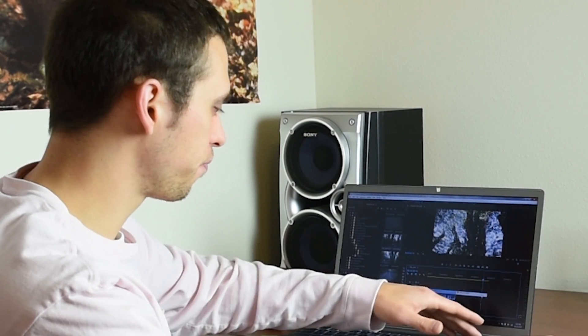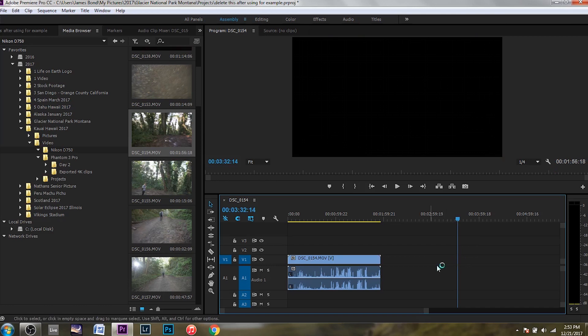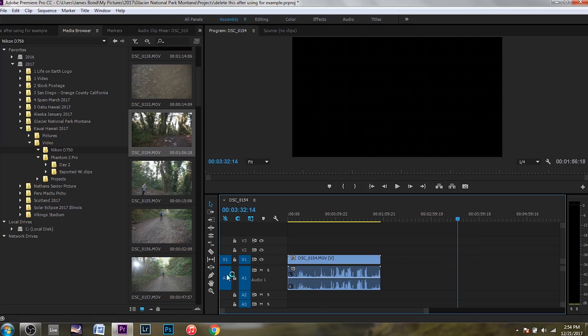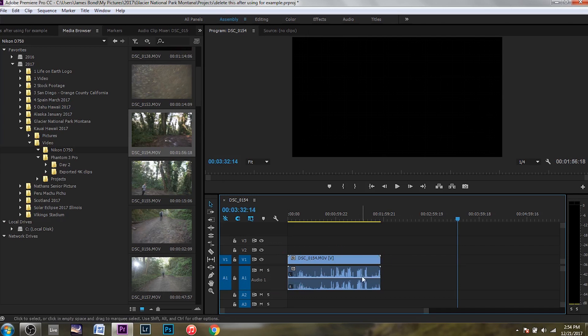This can be kind of frustrating if you can't figure out what's going on, but at least in my case, this is what happened. I accidentally clicked over here somehow. And if you have this audio one thing not highlighted over here on the left, it's not going to drag the audio too.